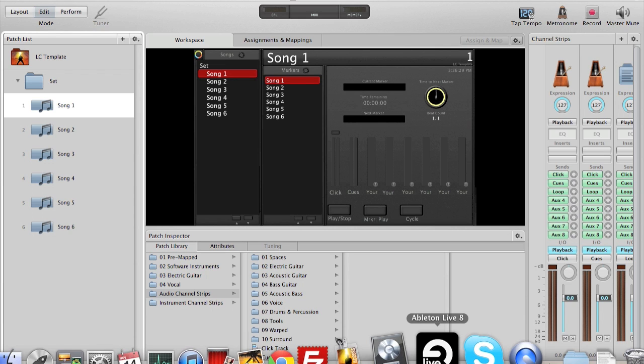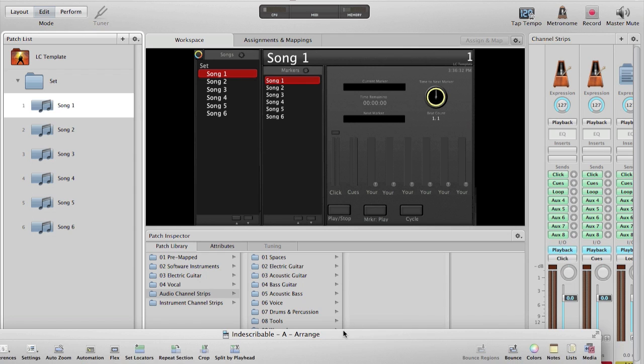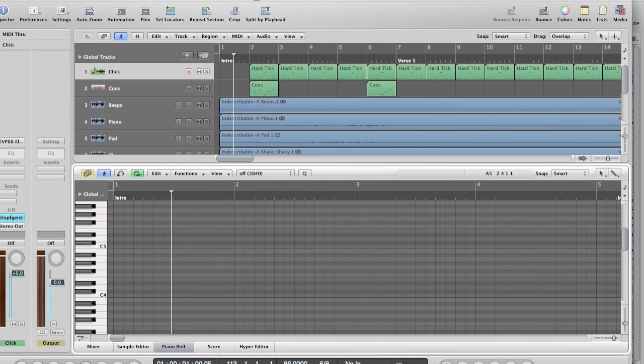I've just completed working on a song in Logic, the song Indescribable, and I've exported each track to a separate WAV file and put them in a folder. I can see my song is in 6/8 at 86 beats per minute.